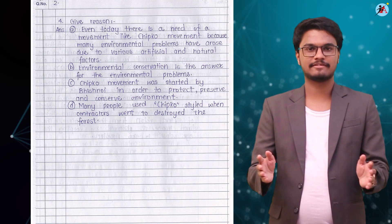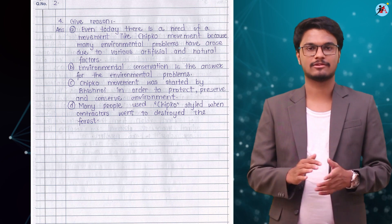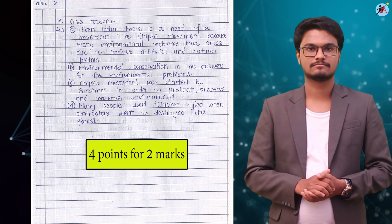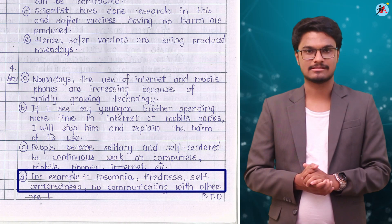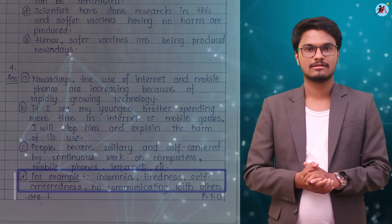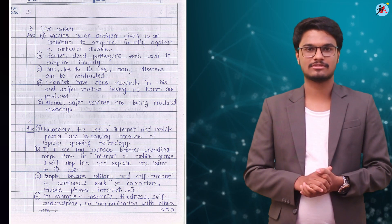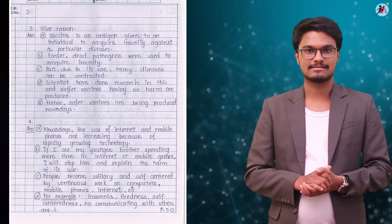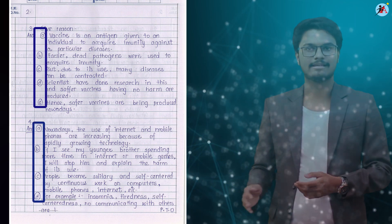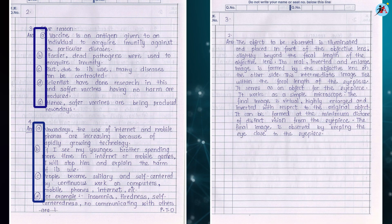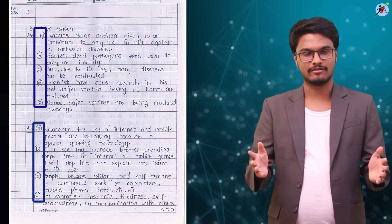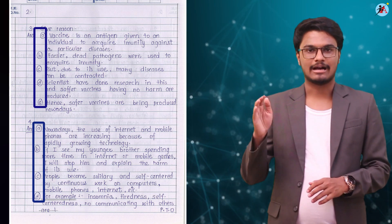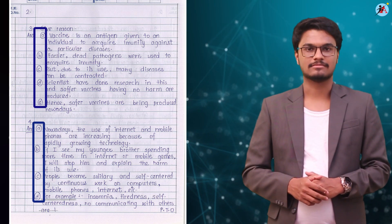Always define the length of an answer with respect to the total marks it carries. It is always preferred to give examples wherever possible. Students should write answers in point forms instead of writing long passages. It is always preferred to write alphabets instead of roman numerals.